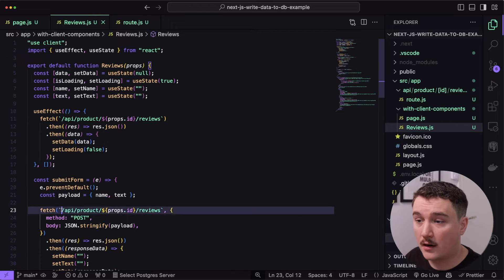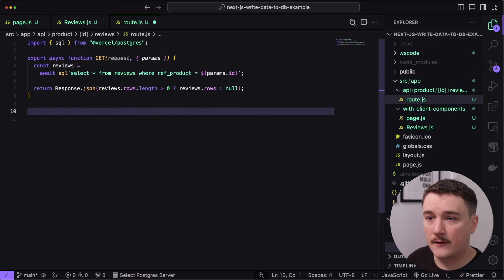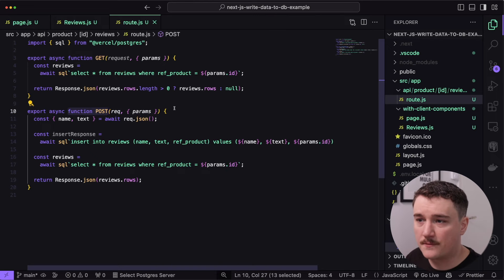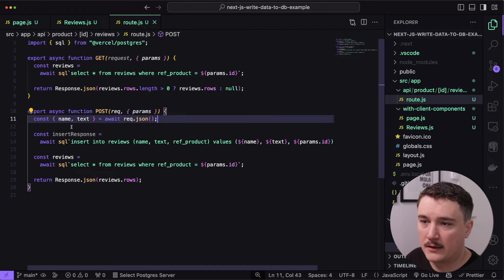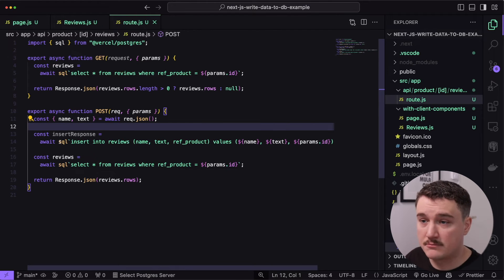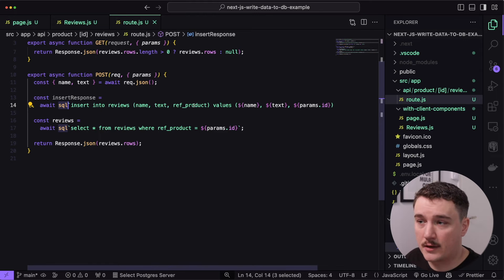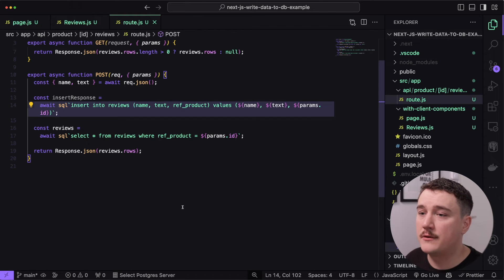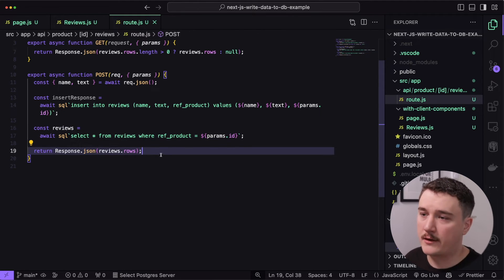Now we have everything in our component for saving the data. The only thing left is to modify our route handler to handle the POST request too. Below the GET function, I'll create the POST function. We define a function called POST and get the request parameters using request.json(). The parameters are the name and the review text. Then we insert them into our database using the SQL variable — plain SQL: INSERT INTO reviews the name, text, and product values. Once the review is inserted, we query and return all reviews as JSON.